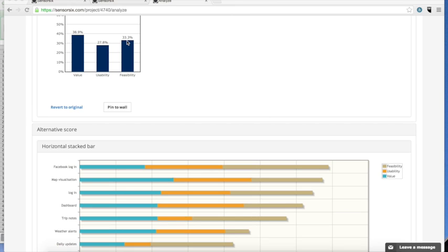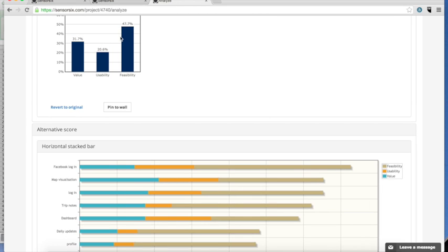You can adjust the weight of the different criteria and see how it influences the ranking of features.